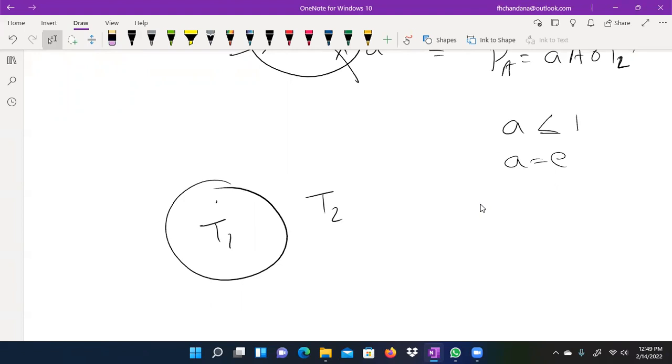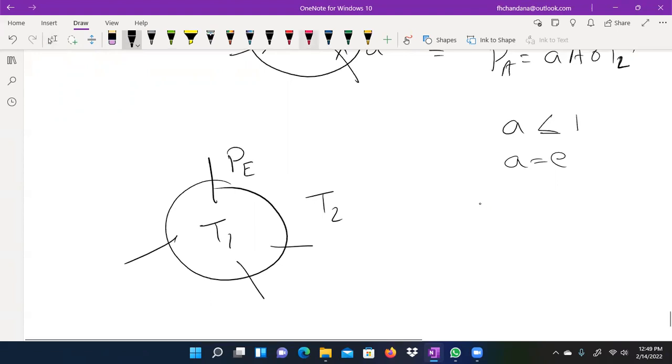Therefore, we can use the E function. For T2, we can use the E function as well. While for T2, it is also a P function, like the PE function.